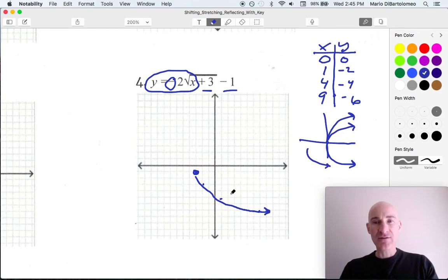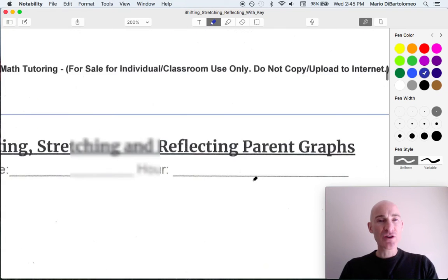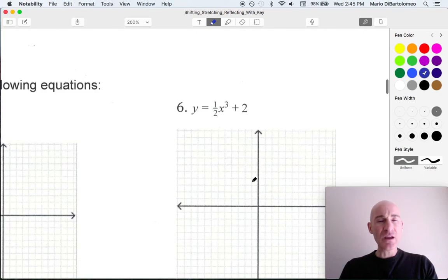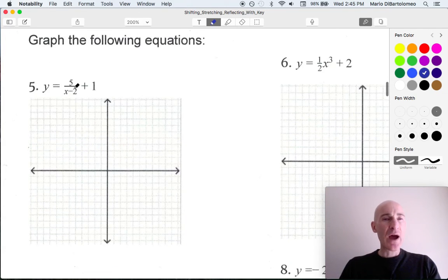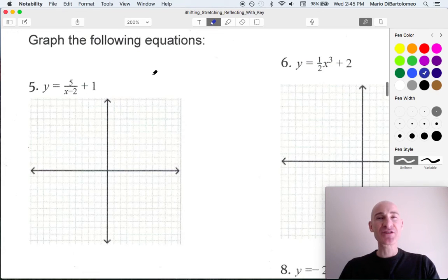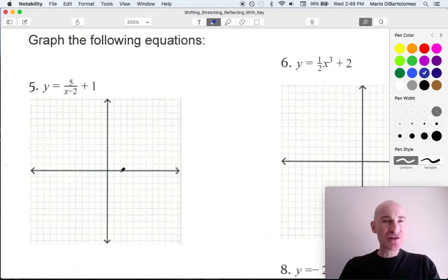Let's go take a look at another example — a different type of graph this time. Number 5: y equals 5 divided by the quantity x minus 2, plus 1. Here you can see what is the negative 2 doing to the graph and what's the 1 doing. If you said it's shifting right 2 and up 1, you're right. So that's going to be our starting point.